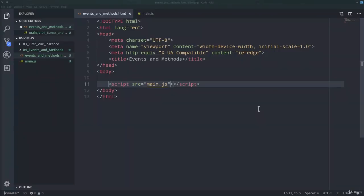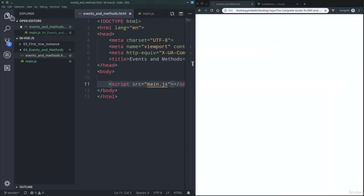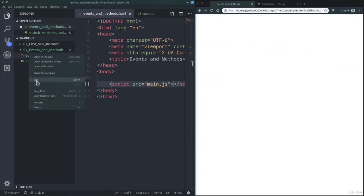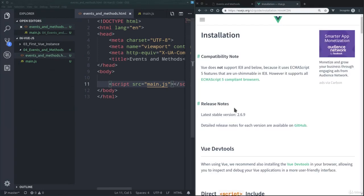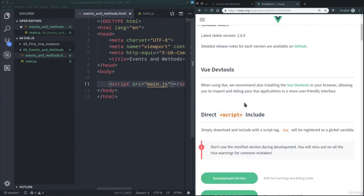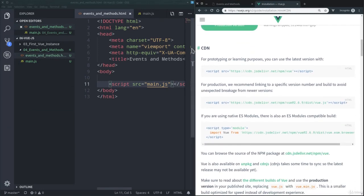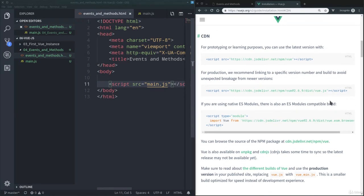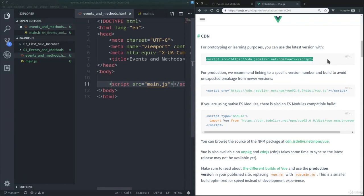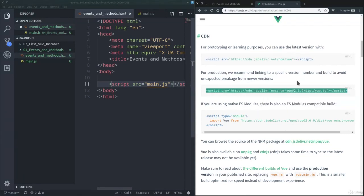Here we are in Visual Studio Code. As you can see I've created a new folder for this lesson with a new HTML file and a new JS file. I've also opened up the file in the browser by copying its path, and one thing that we still need to do is to include in our HTML file of course a link to Vue's CDN. In the previous lecture we used the latest version link, this one.